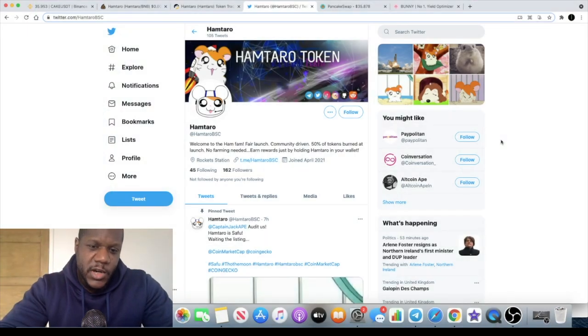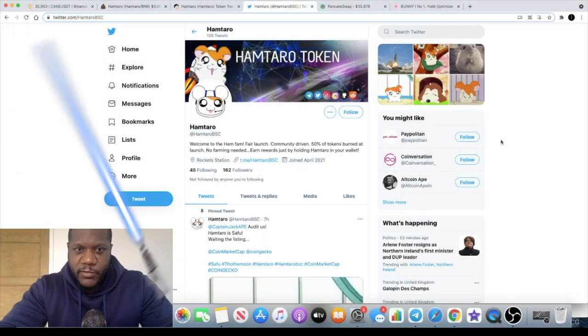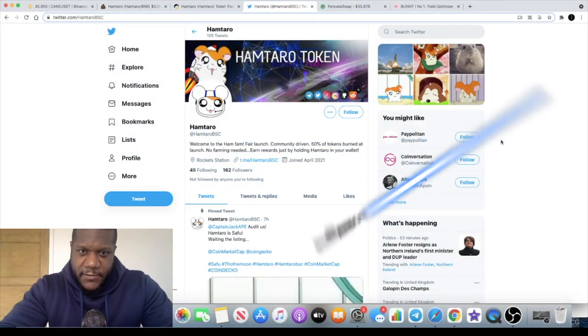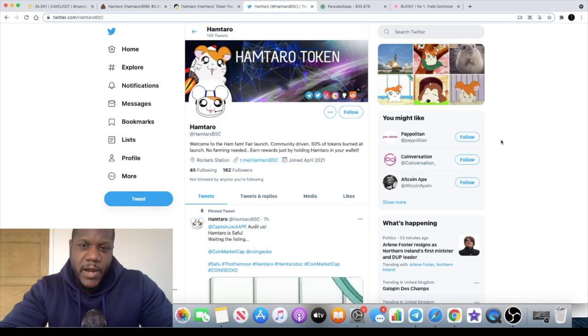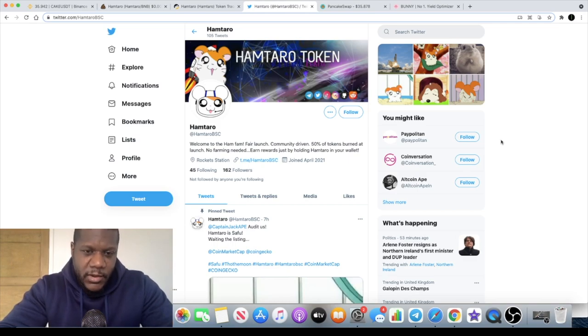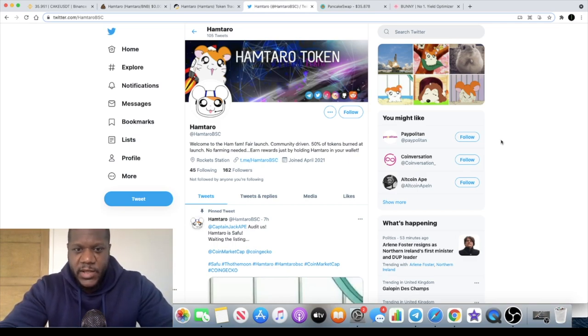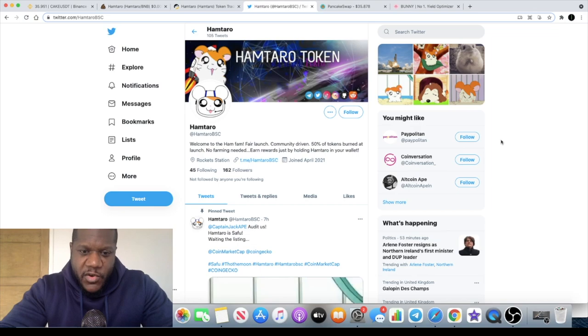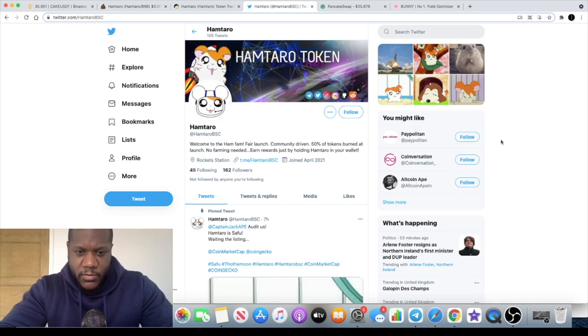Welcome back to the channel guys, Crypto Lightsaber back again with another video. In today's video we're going to talk about Hamtaro token on Binance Smart Chain. This one is very new, less than a week old.